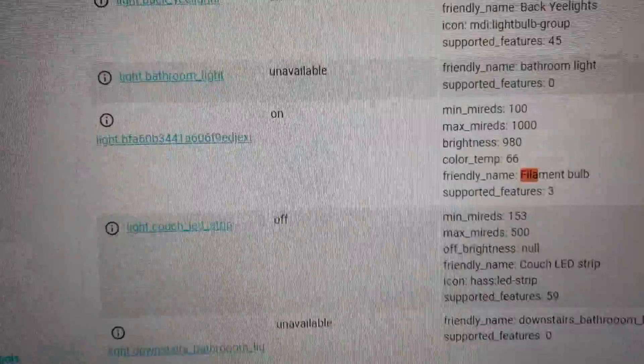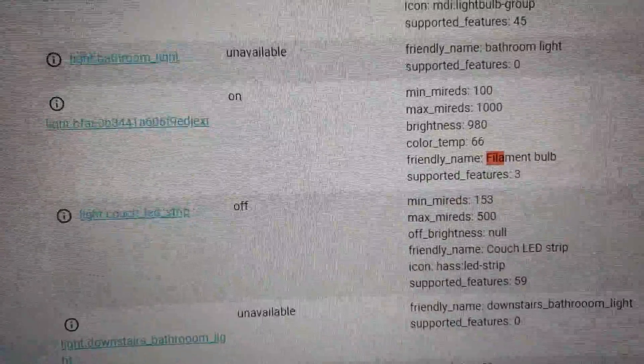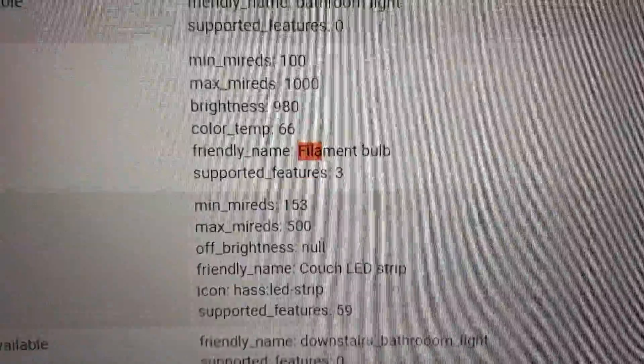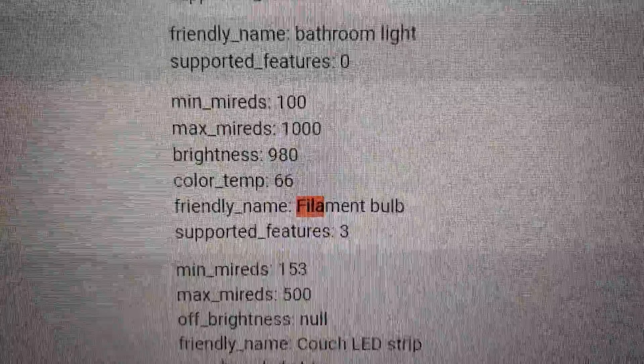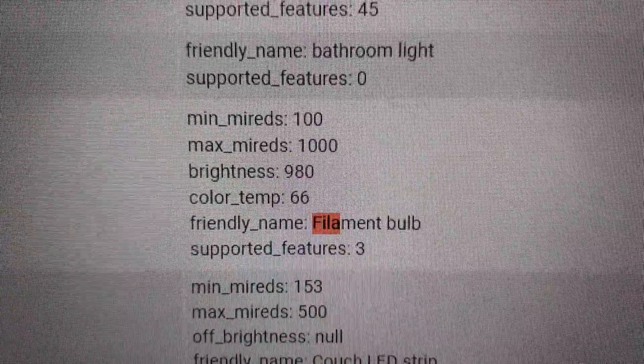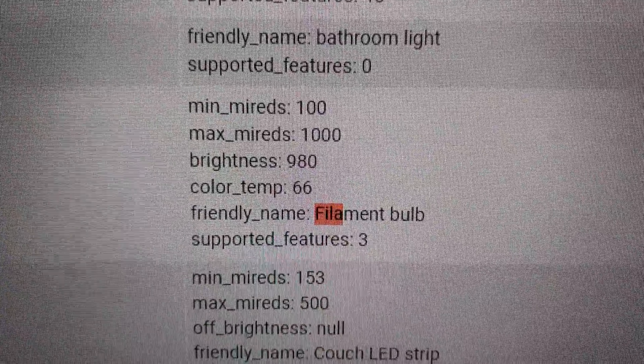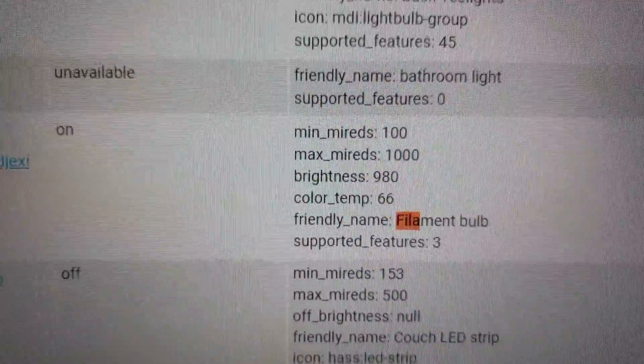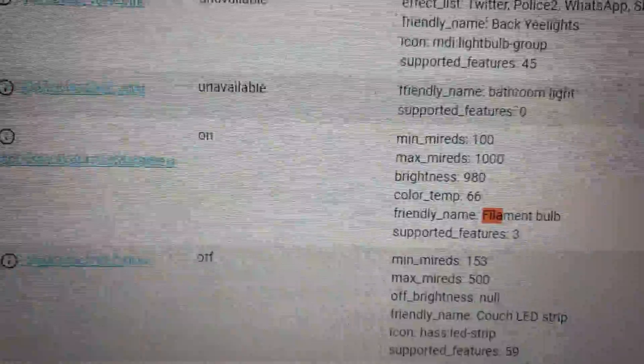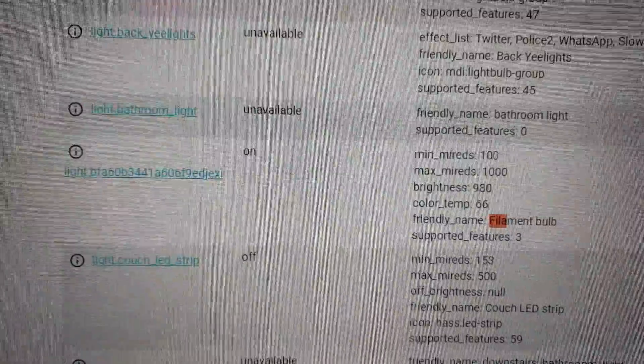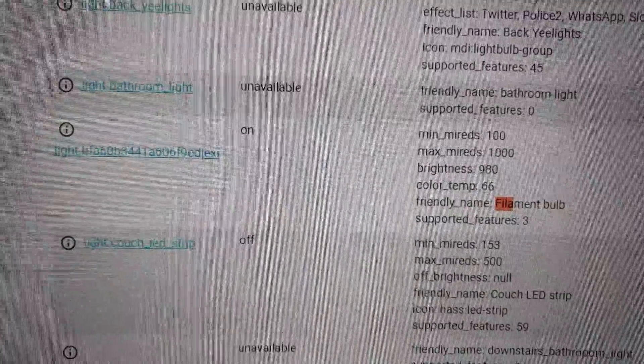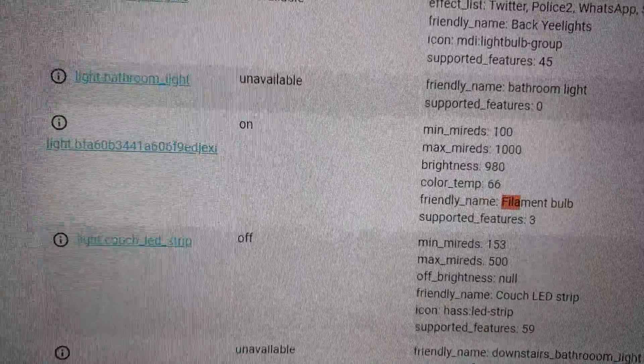And here it is. It has a strange name. But then the friendly name is filament bulb. It's the same name that it got from Smart Life.